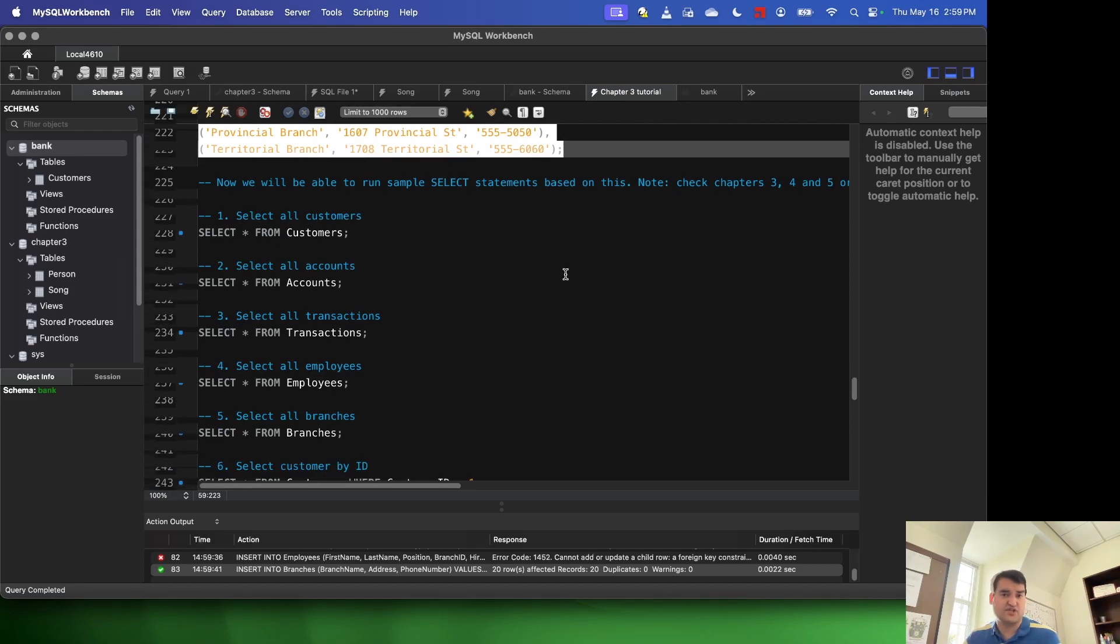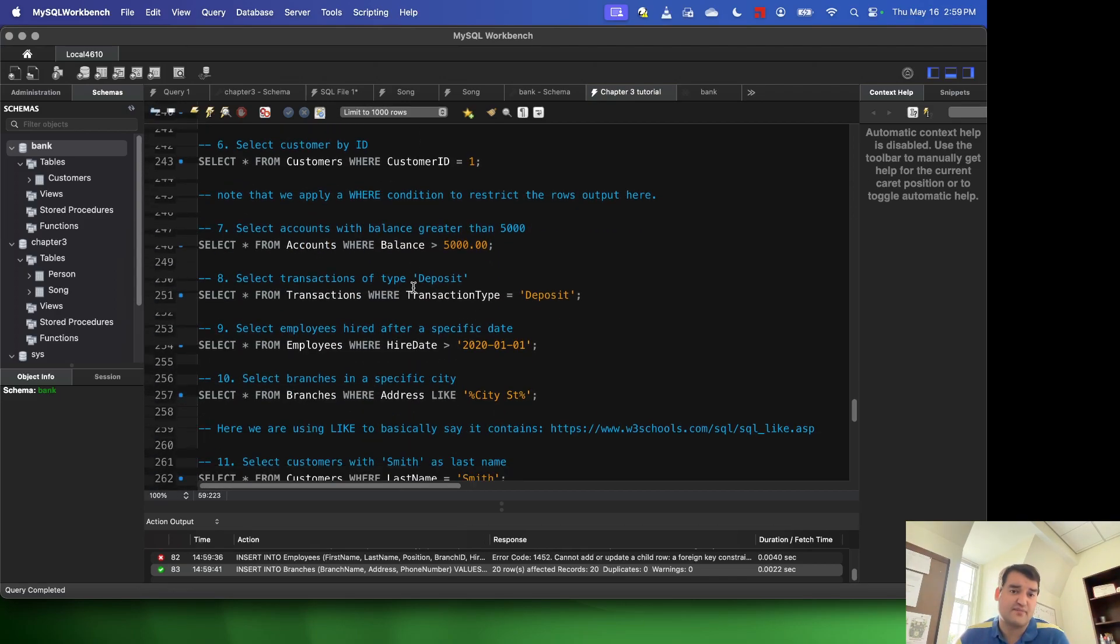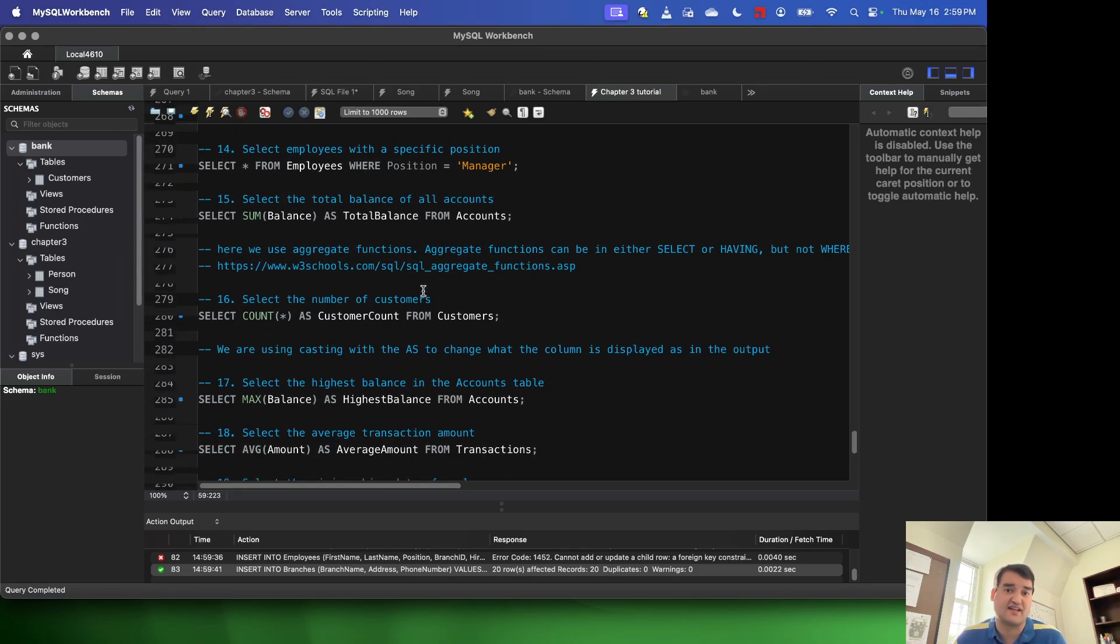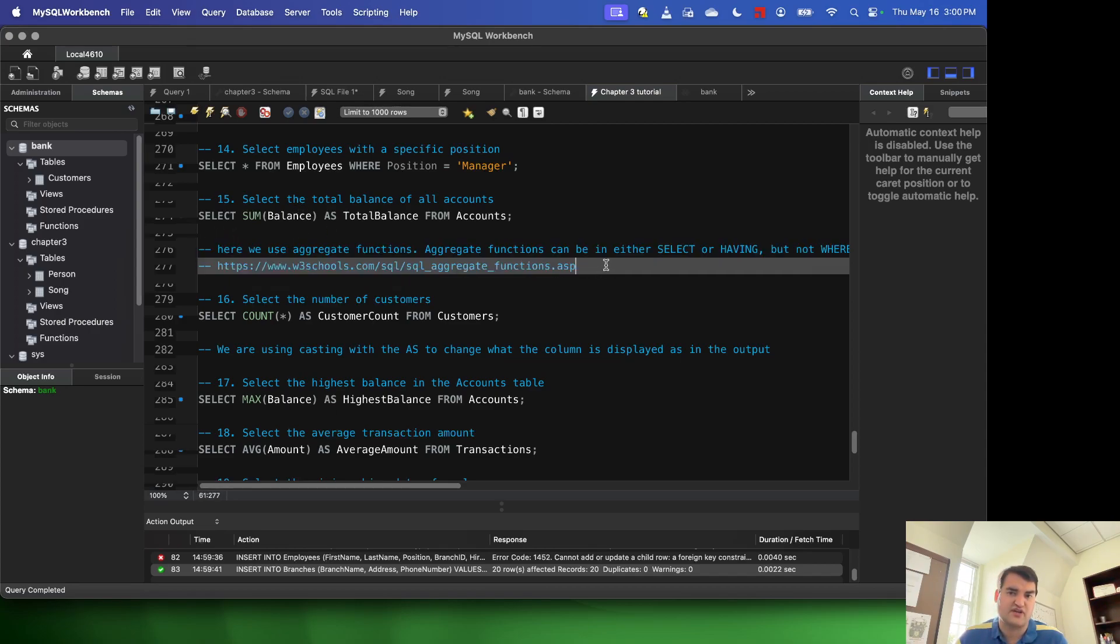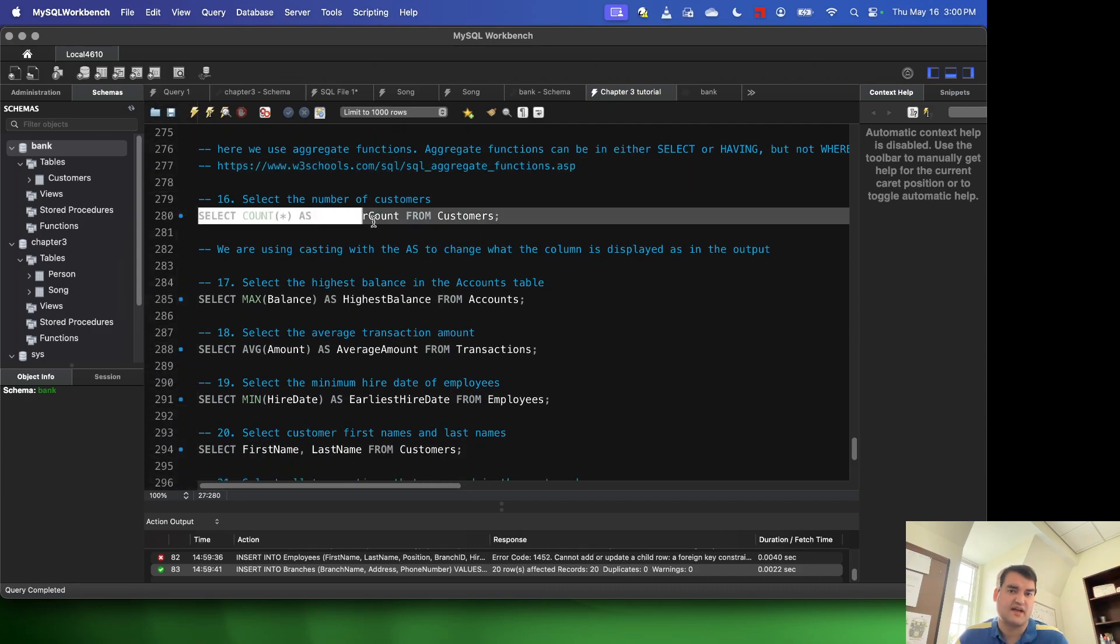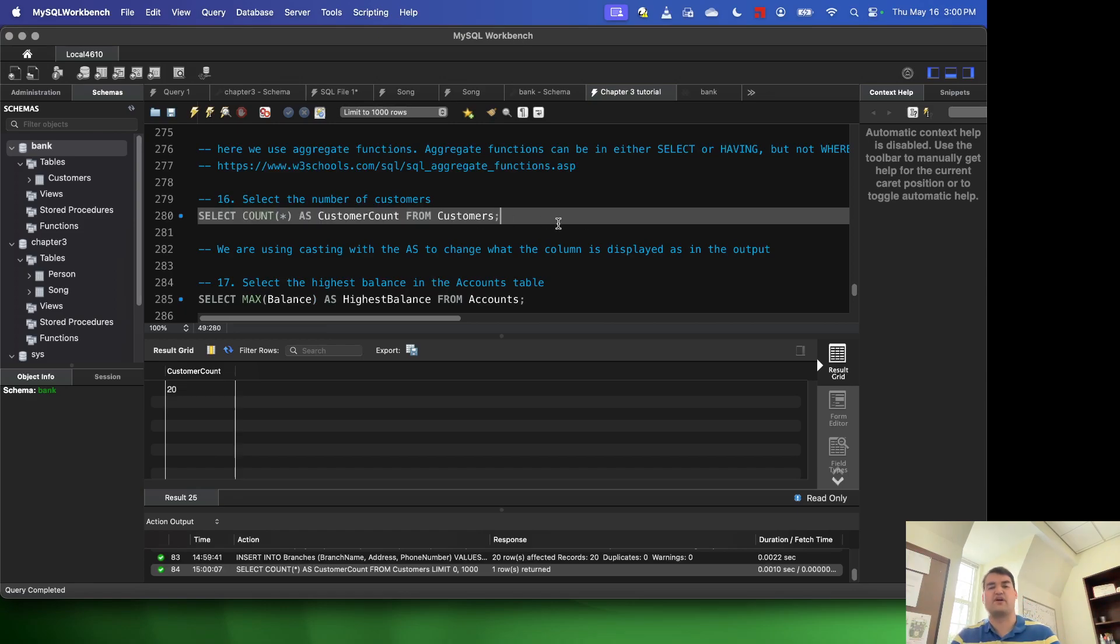So that should get you started with using this file. For the rest of it, I put about 25 select statements there. I commented wherever I introduced something new, tried to list some sources for you to look more into it. But essentially, you can just run these. And it should be a great way to learn some stuff about select statements.